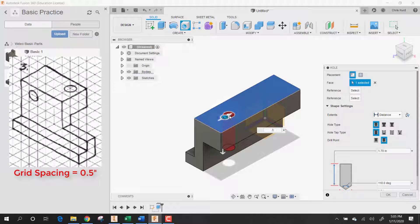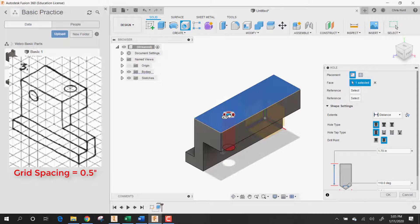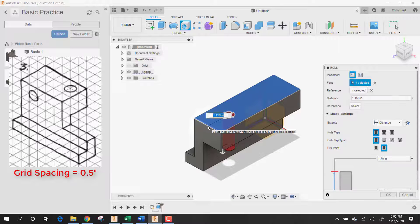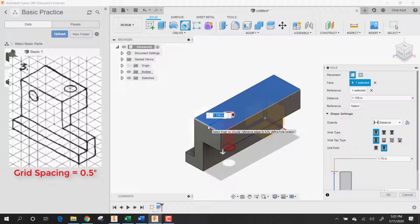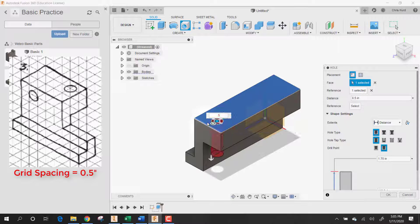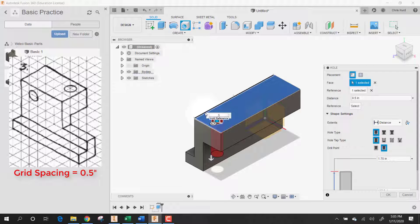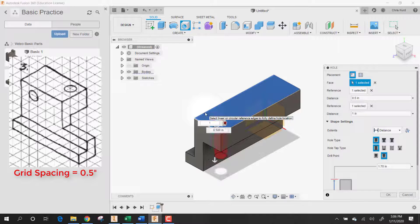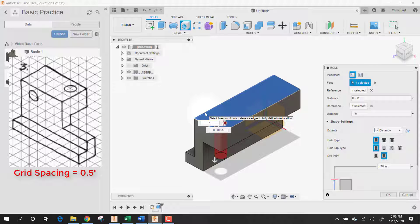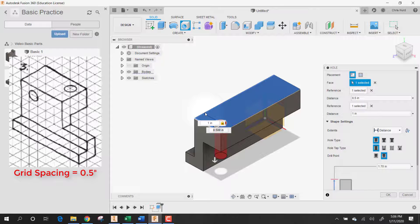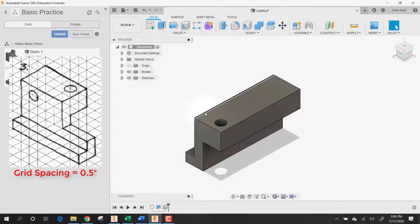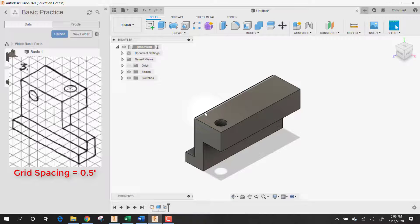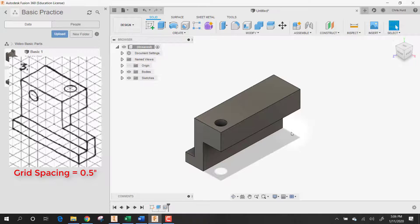And then we click on the center of the hole and tell it how far it is to this edge. It looks to me like it's 0.5 from that edge. And then from that edge it is exactly 1. Once we get that in, we can hit enter, and our hole should be there the right size in the right place. Awesome.